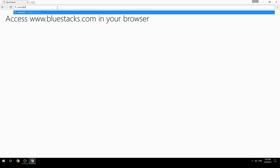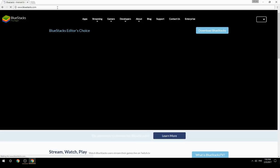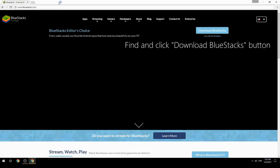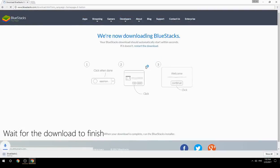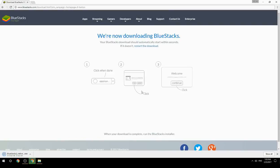Access www.bluestacks.com in your browser, find and click the download BlueStacks button. Wait for the download to finish, then run the downloaded file.